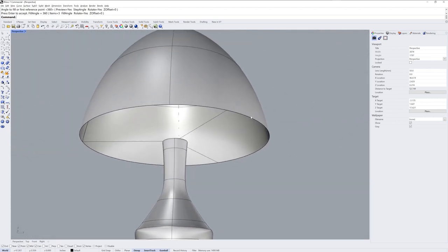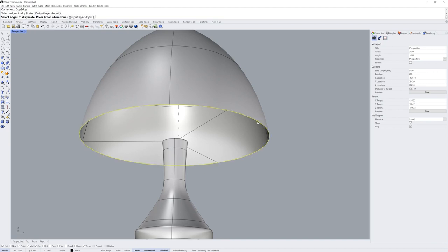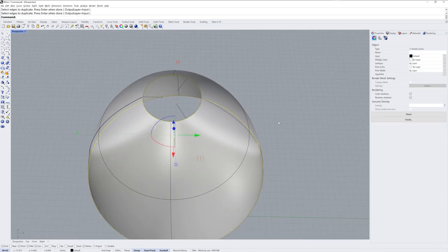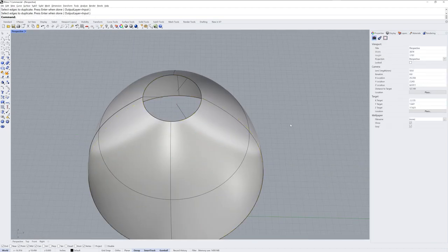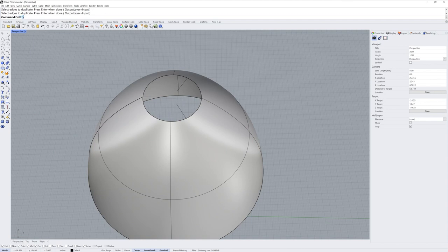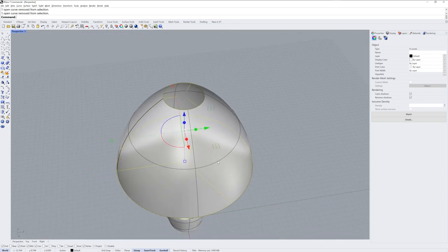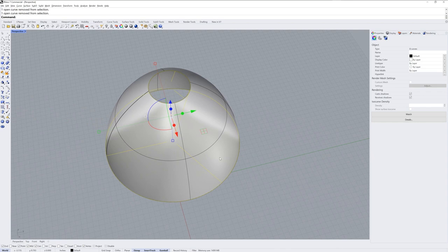Next I want a pipe on the top and bottom of the shade as well, so I'll use the dupe edge command to create curves at both of those locations. I'll select all the curves with sel CRV and then deselect my initial profiles before grouping all the curves together that I want to be pipes.